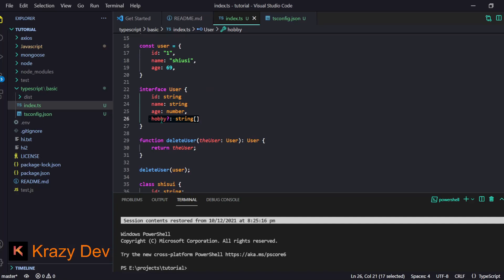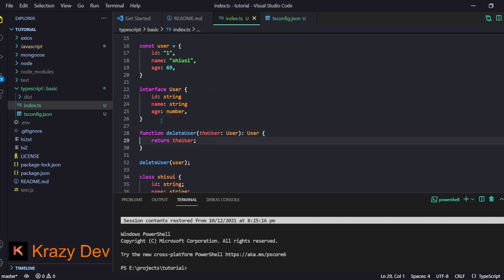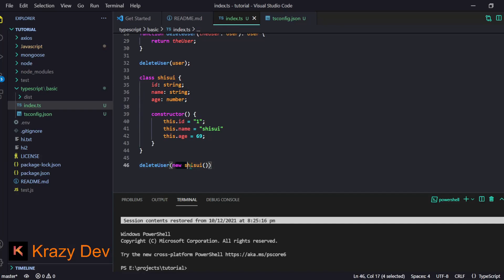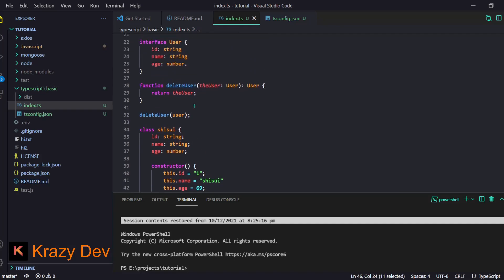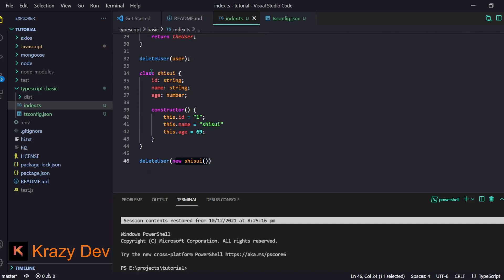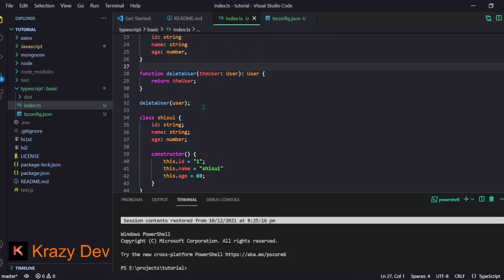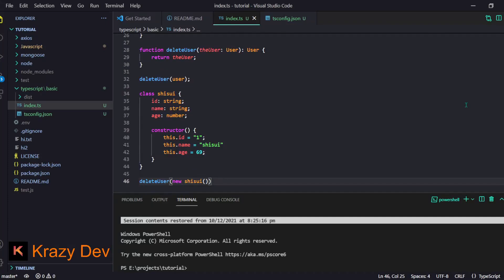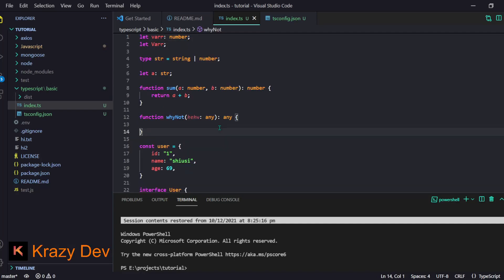That covers interfaces. Classes work similarly — an object of a class works the same way as a plain object, so it also works in the `deleteUser` function. That's how TypeScript typing works: you define types, pass them into functions, and everything else is pretty similar to normal JavaScript.